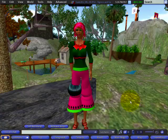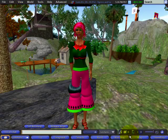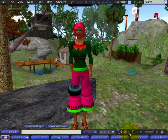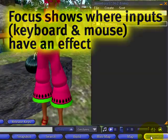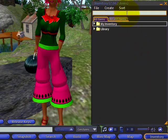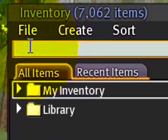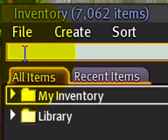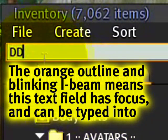Focus in Second Life refers to which part of the user interface — all these buttons, menus, and things — has active attention. For instance, if I open my inventory, you can see it has focus because the window is opaque and there's a subtle orange highlight. This is due to change in the future as we continue to improve the focus model. The blinking I-beam means when I type, words will appear here.